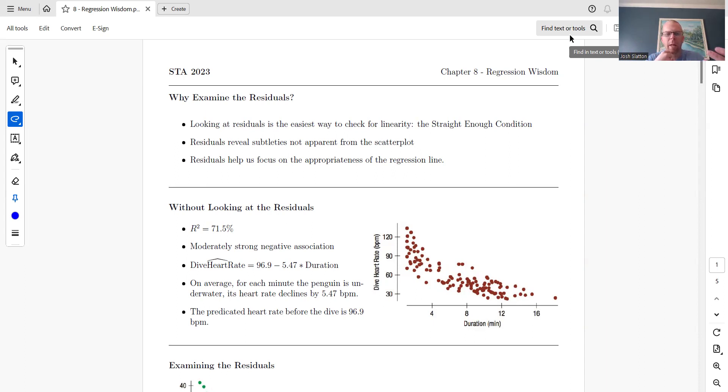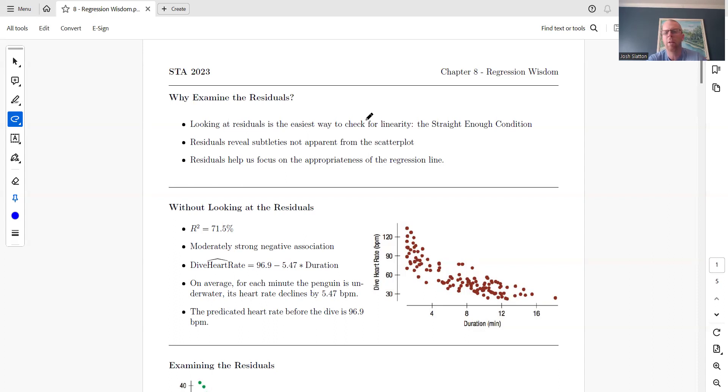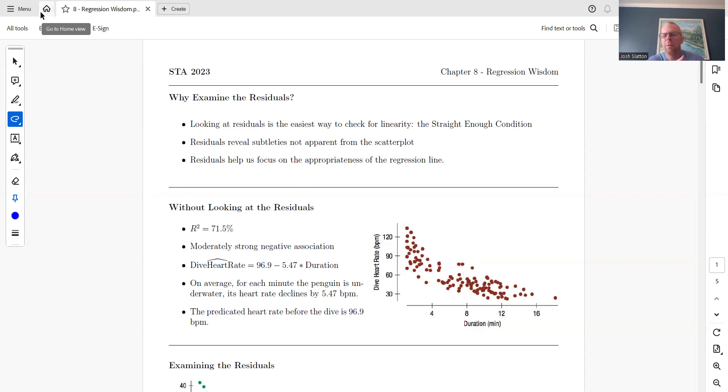The first thing we'll look at is residuals. Looking at the residuals is the easiest way to check for linearity. Sometimes you can see a scatter plot with a little bit of a curve and it's hard to tell if it's straight enough or maybe the curve is a little bit too much.